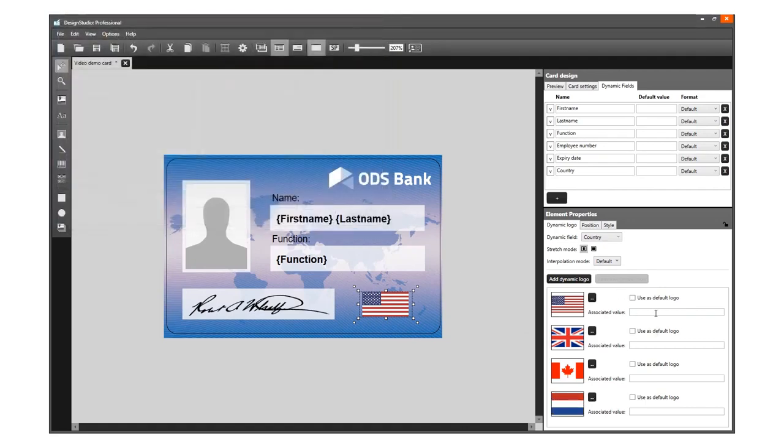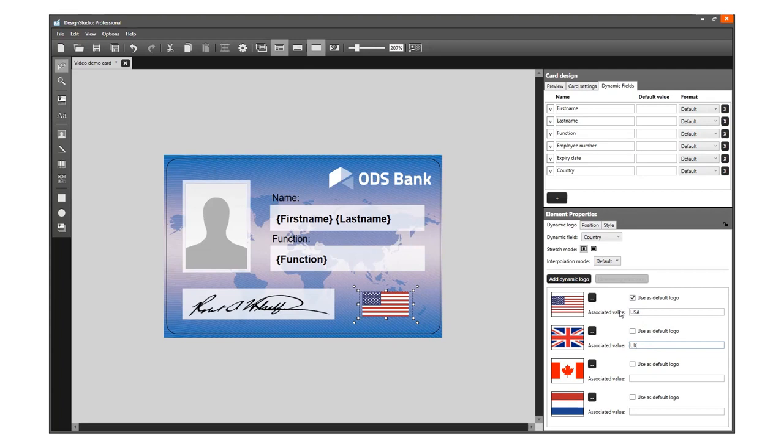To get the correct flag to appear with the correct cardholder's country, add the associated value. This value needs to be the exact value corresponding with the data in the project. We will add USA, Canada, UK and Netherlands.